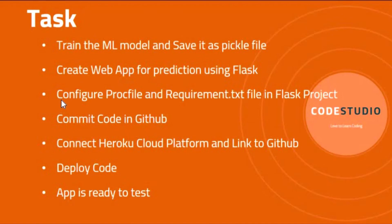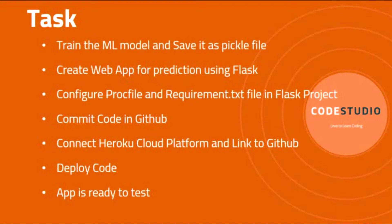Now come to point number three: configure the Procfile and requirement.txt in the Flask project. When you plan to deploy a machine learning model and web application in Heroku cloud platform, these two files are the first entry files. requirement.txt is the first entry point for the program. It will install the dependencies required to run your code and tell Heroku that this project requires all these libraries to successfully run the application.